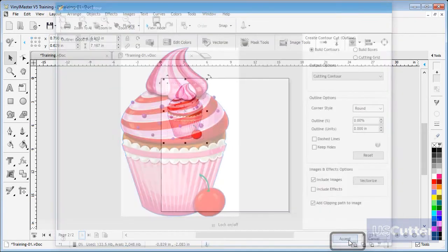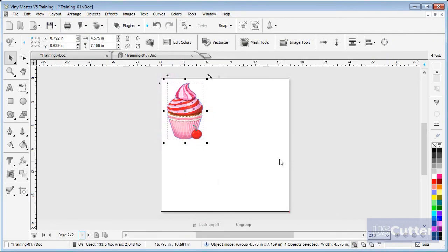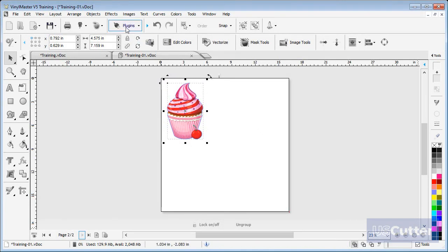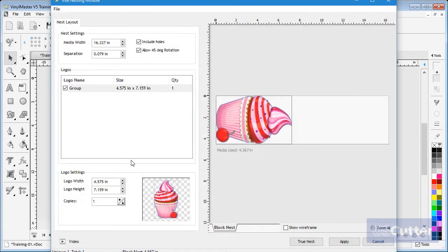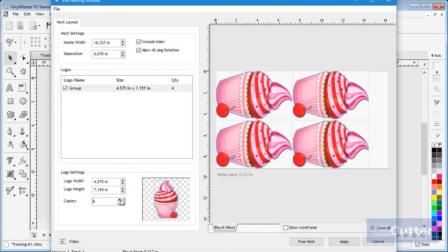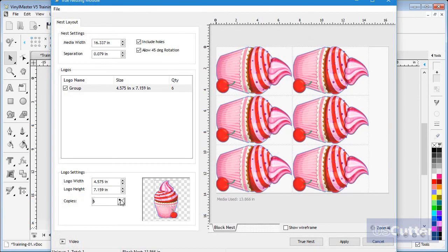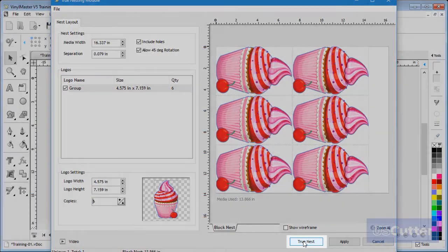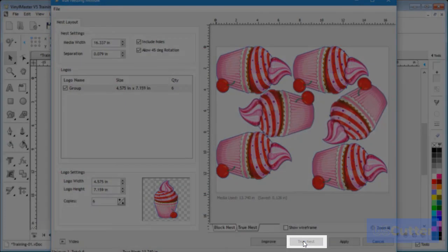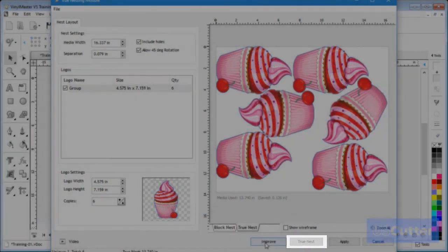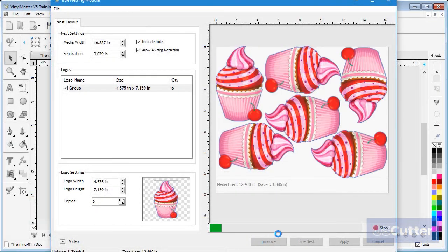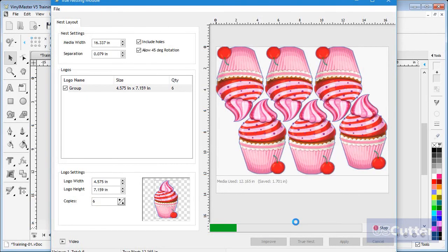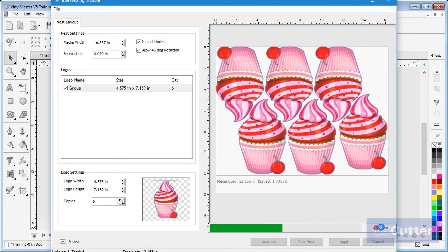Next click Accept and the image with its clipping path will be returned into the designing area. Now open the object in the True Nesting module and set the number of copies to six again. Next click True Nest and now the image will interlock instead of only nesting to the boundary of the image, as you can see.